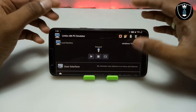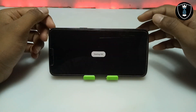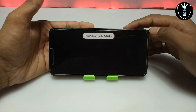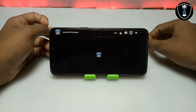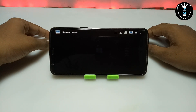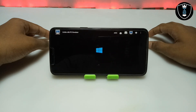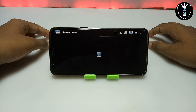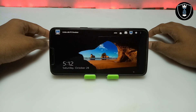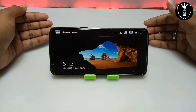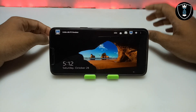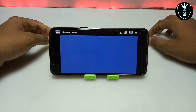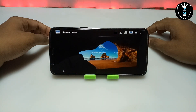Now I have done all the settings in Limbo PC Emulator and I am going to click the Play button. Let's see how many seconds it takes to fully load Windows 10 on Android. This is the fastest Windows 10 booting on Android. As you can see, the booting has started and it is showing the Windows 10 logo.